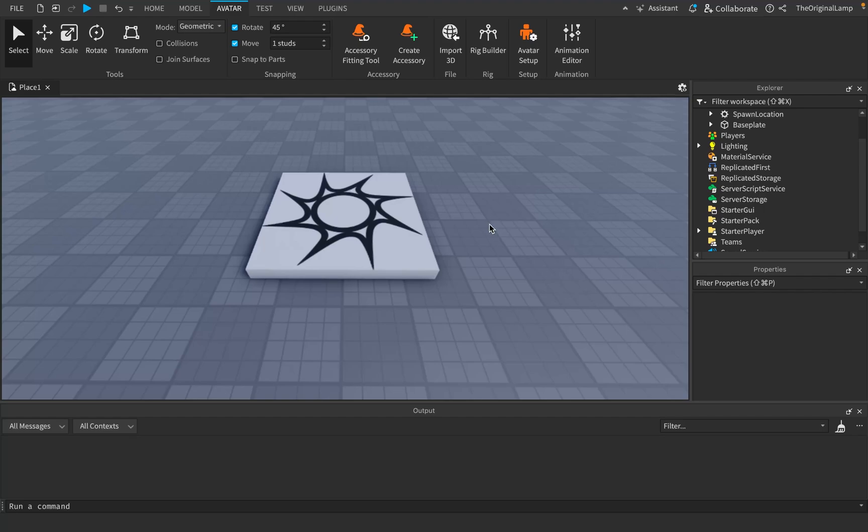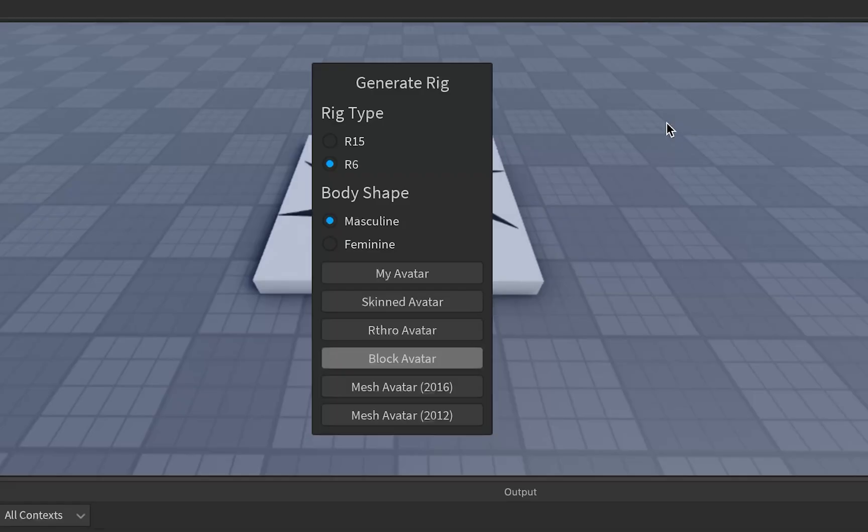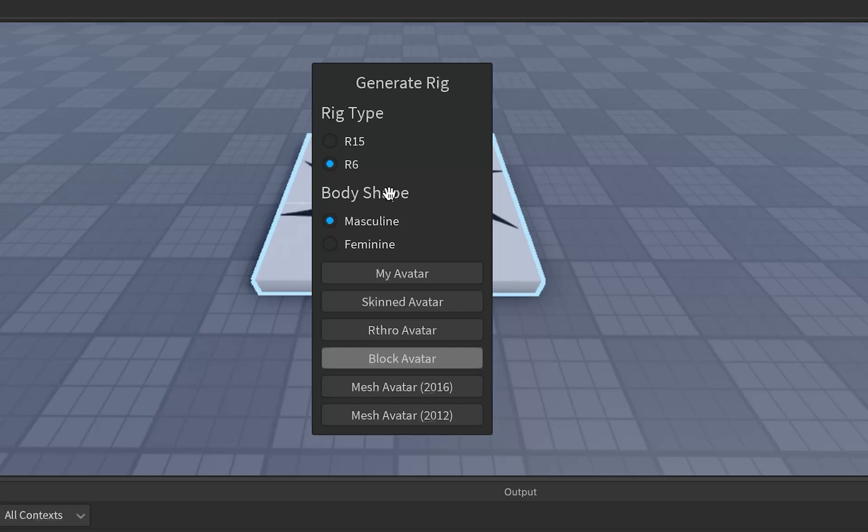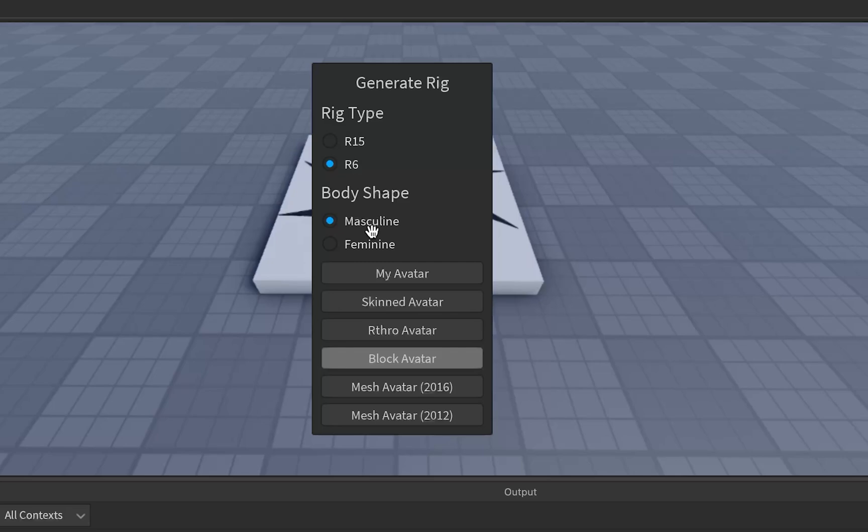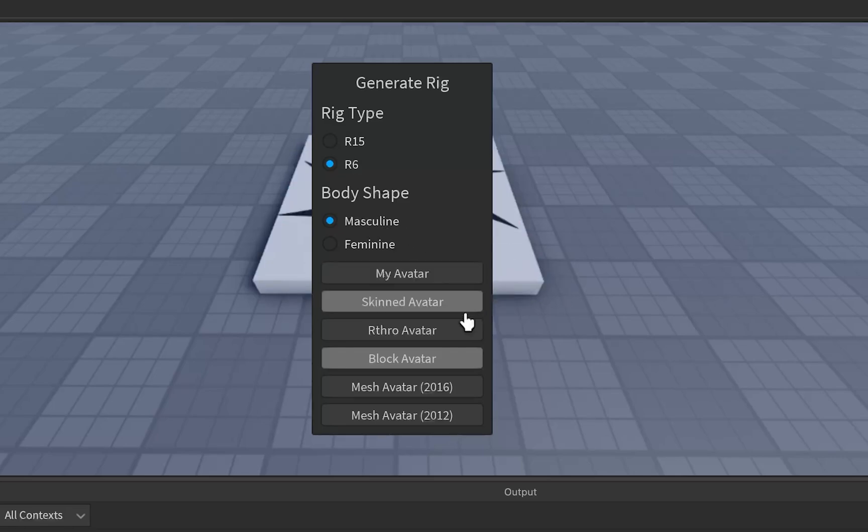So Roblox as a game platform doesn't give you that much answers to this, but luckily I'm using Roblox Studio, which has a rig builder. This menu effectively shows every single built-in default rig that Roblox supports. We can choose between R6 and R15, we can choose between masculine and feminine, and we can also choose different types of avatars.